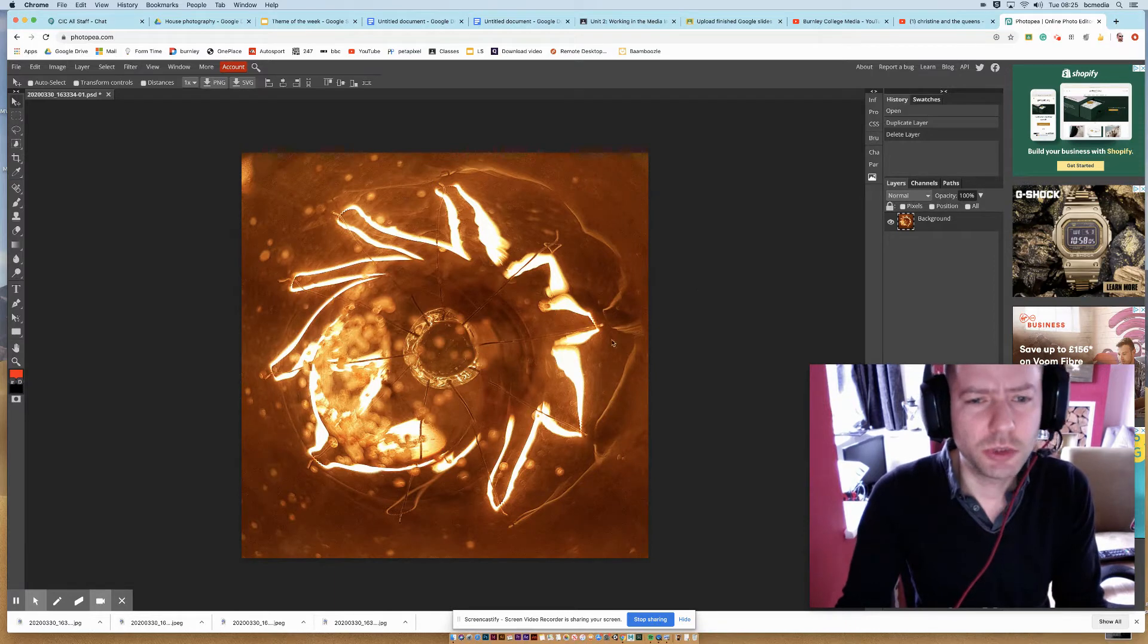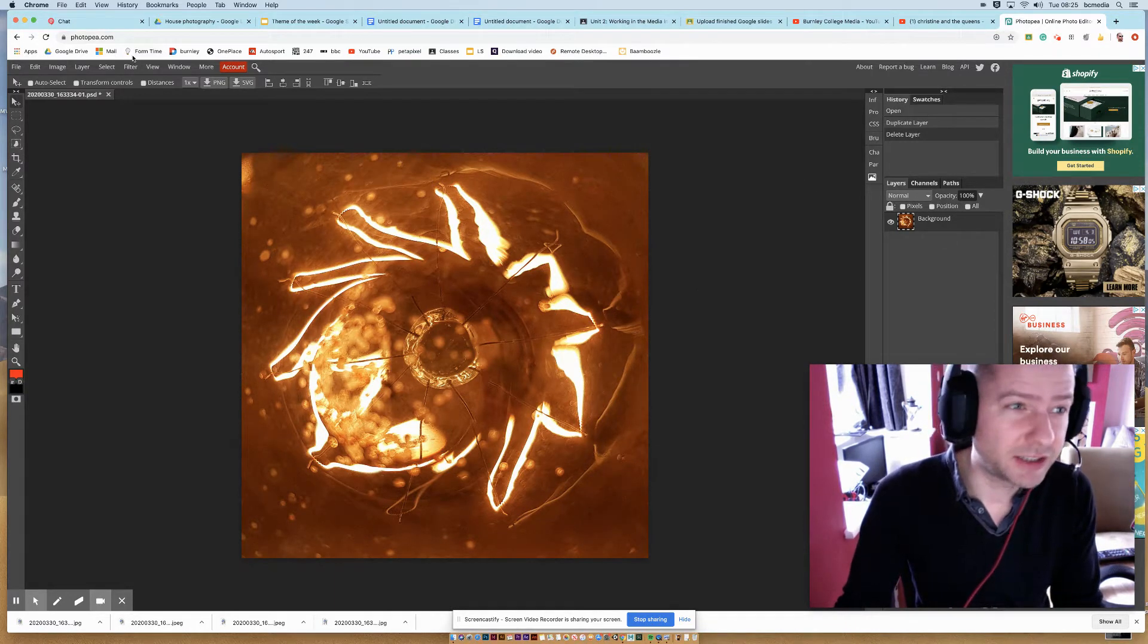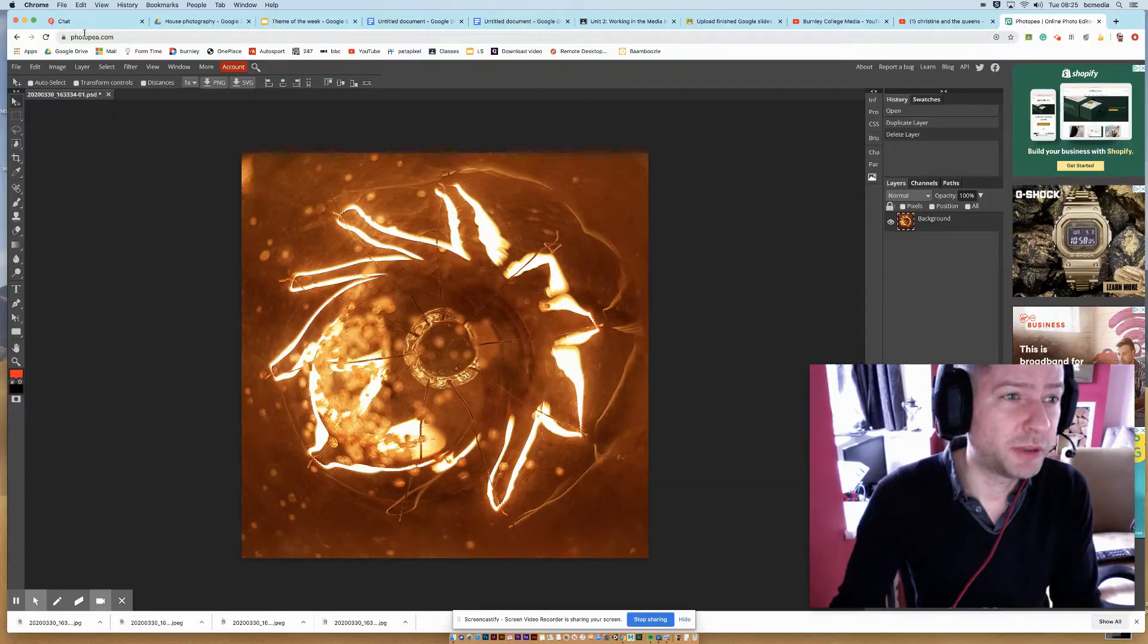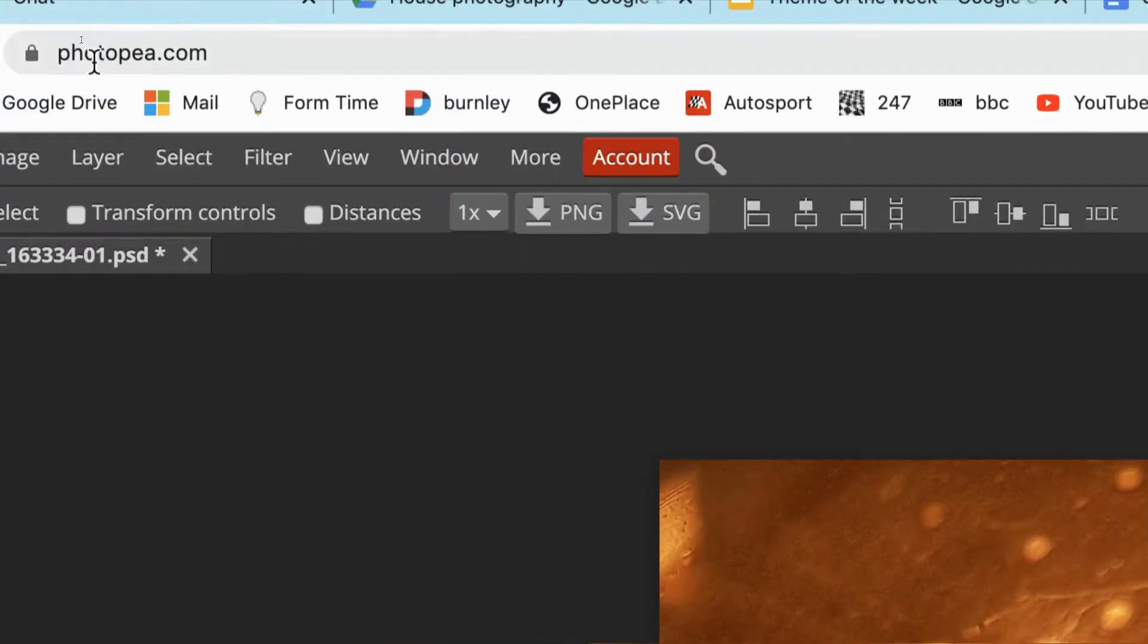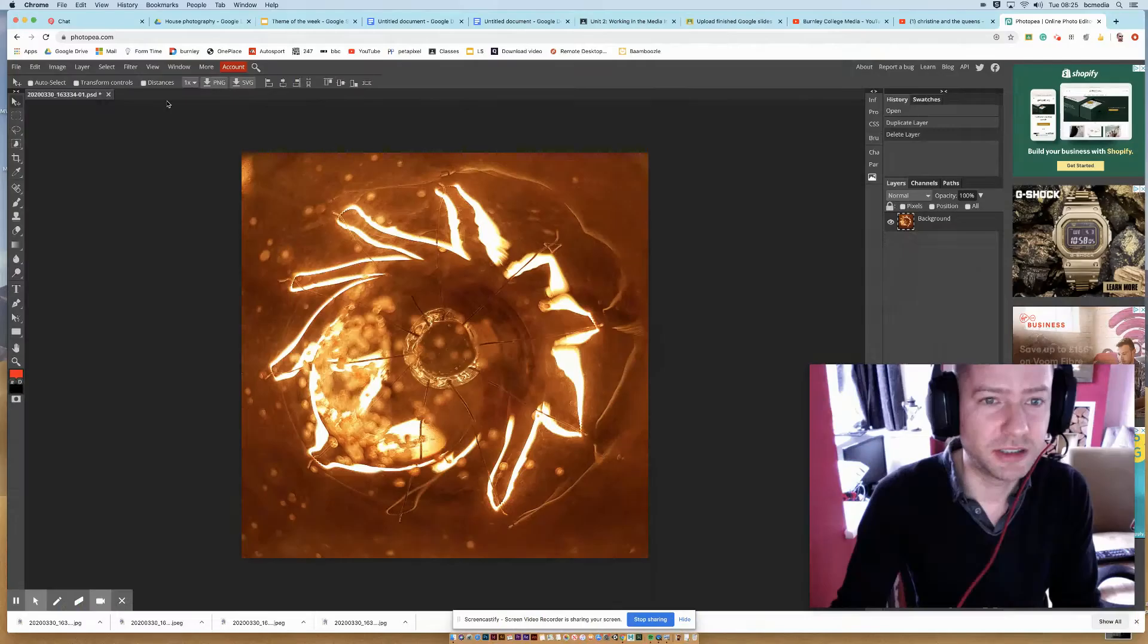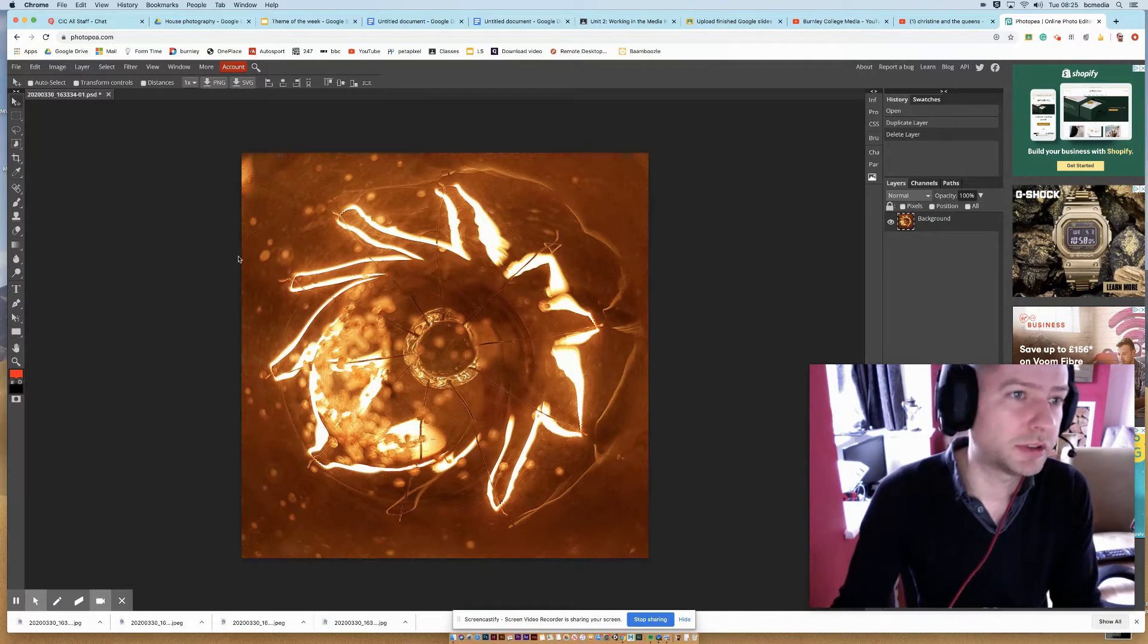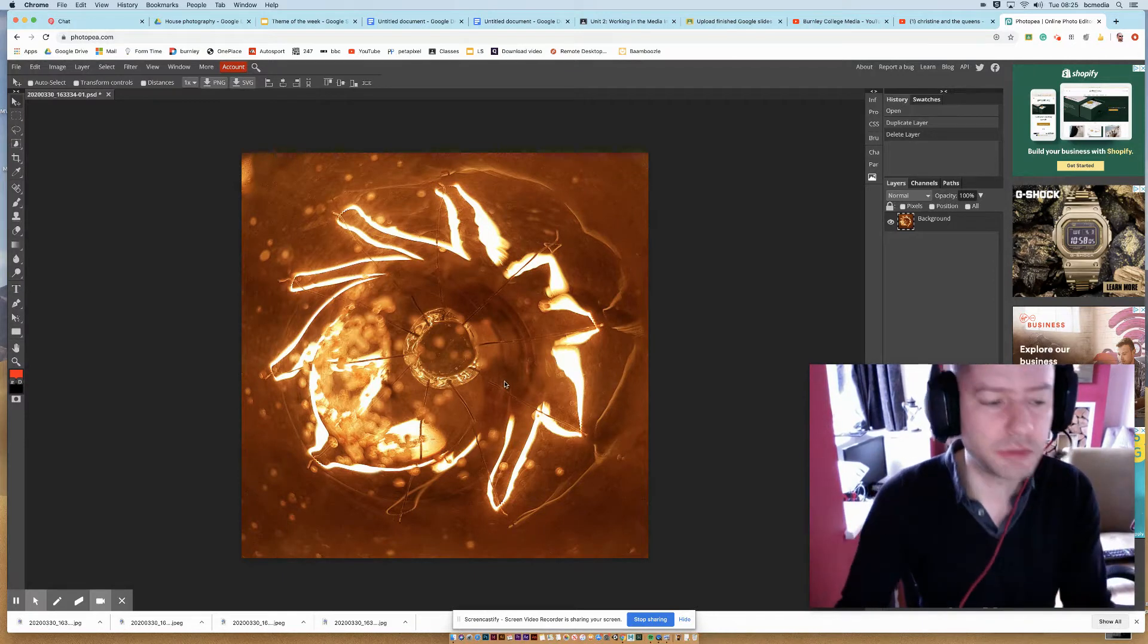So what I'm going to do is duplicate the layer, but I've deliberately decided to use Photopia.com just to demonstrate this, because I know some of you don't have access to Photoshop. This is a free version that works within the web browser, which is awesome.